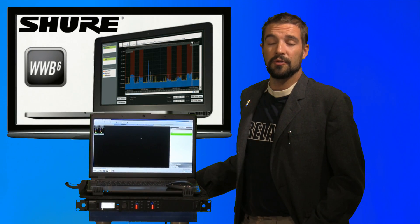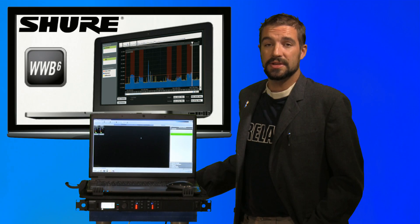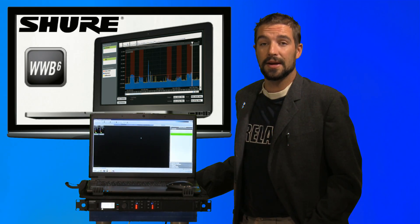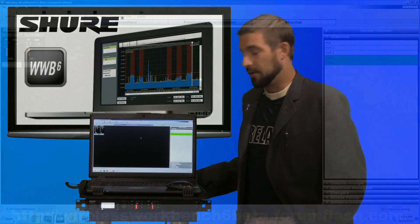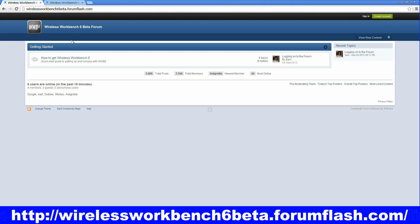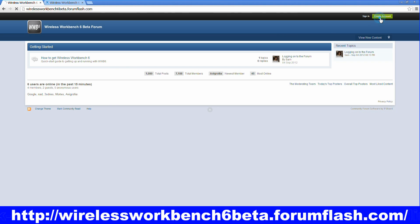So, that's a quick overview of the Wireless Workbench 6 software. We'll now show you how to get a copy of your very own. Simply go to the Wireless Workbench Forum, which is designated by our banner down here. And you'll see the first thing that comes up is how to get Wireless Workbench 6. If you click on that, it will tell you to register and create an account, which you can do right here.